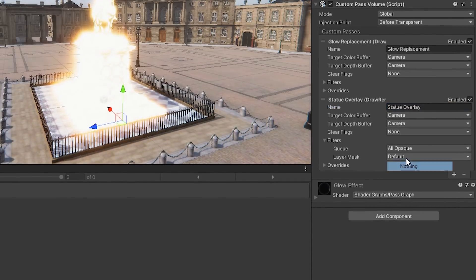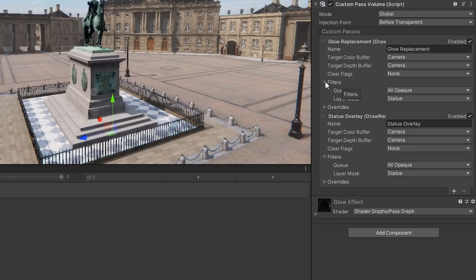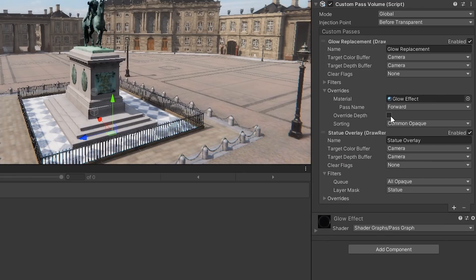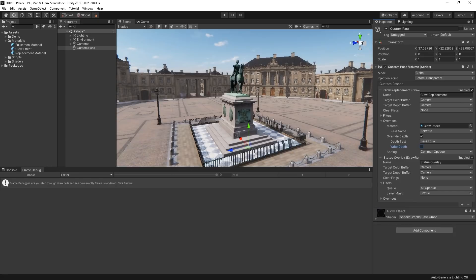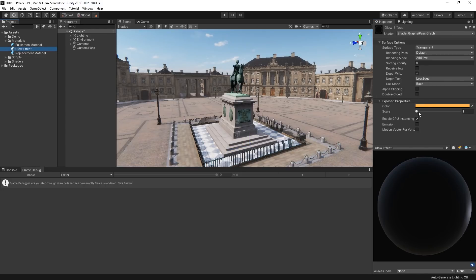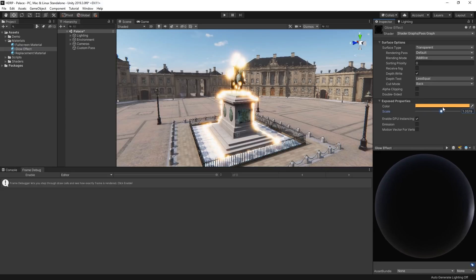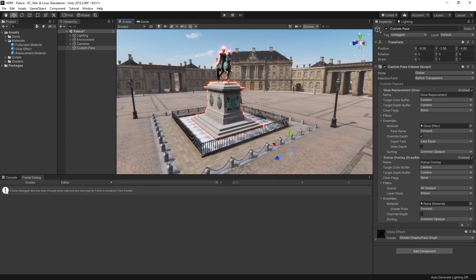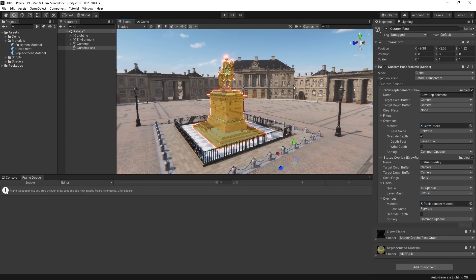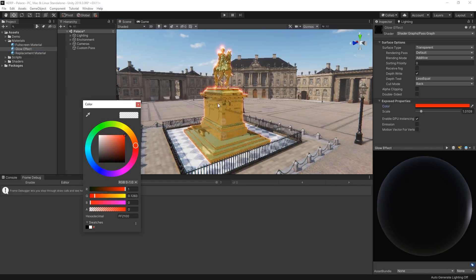In the Filters, set the Layer Mask to Statue. Then in our Replacement pass, let's override the depth and make sure the depth test is set to Less Equal and that the Write Depth toggle is disabled, so we don't write this pass to the depth buffer. Now it just looks like our statue is being drawn normally. However, I've added a scale multiplier to the vertex position on the Glow Shader. If we scale this value up, we can see that our Glow effect is being rendered first and the statue is then being drawn back on top. We could even assign a different material to our statue pass and have multiple extra shaders drawn at once. Stacking passes like this is a great way to create detailed and interesting rendering effects.